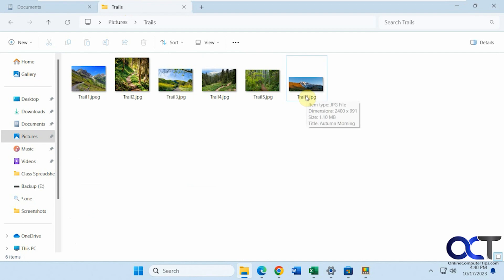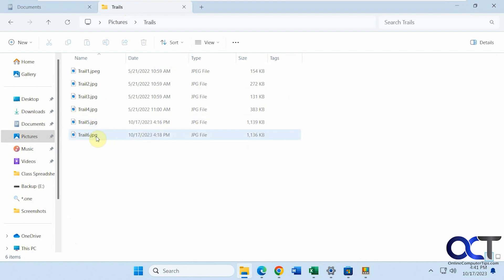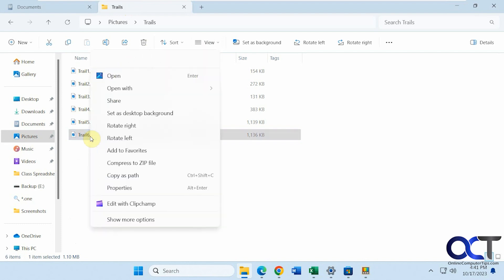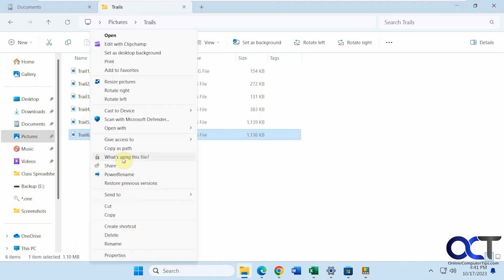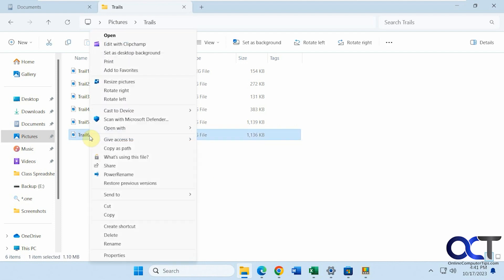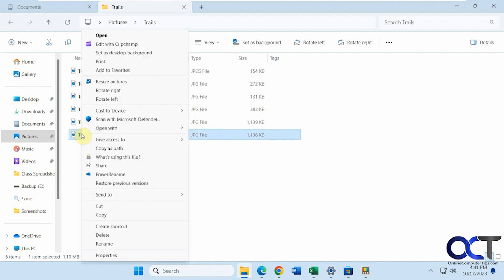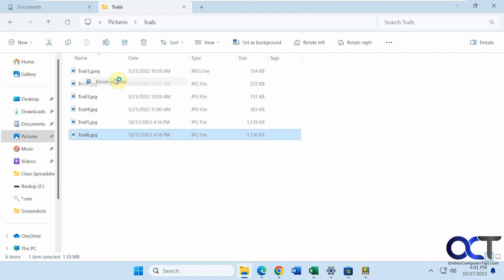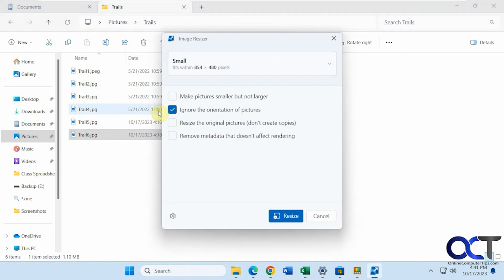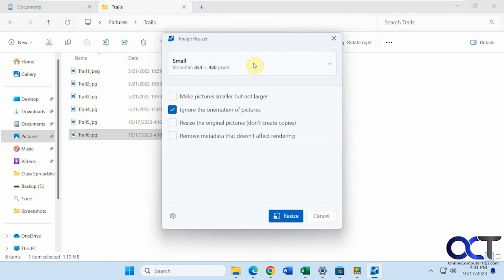So let's say we want to resize this picture. Let me do the Details View here. Okay, so this is a little over a megabyte. So let's say you had like a 10 megabyte picture from your phone. That would be a better example, but these aren't that big. You could right click it. Show more options for Windows 11 here. Then resize pictures. And by the way, in Windows 11, if you hold down Shift and right click, it bypasses that Show More Options menu here.